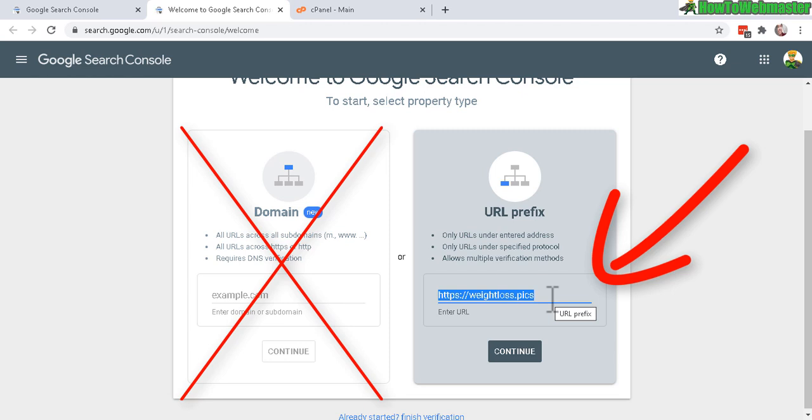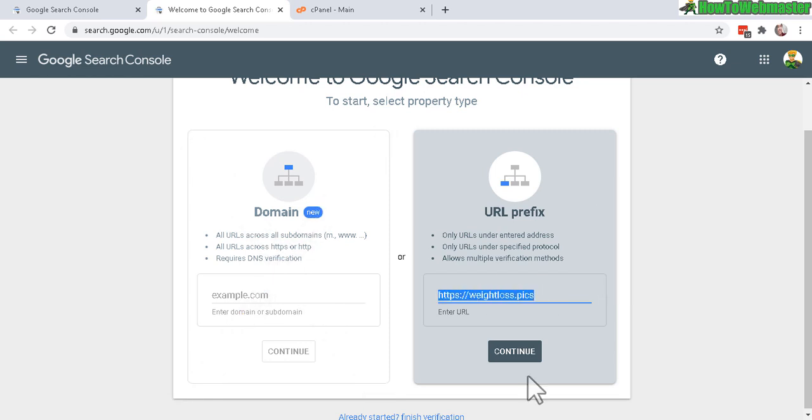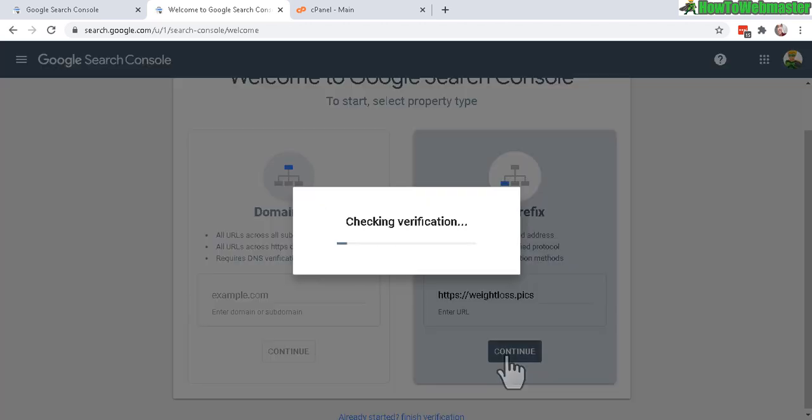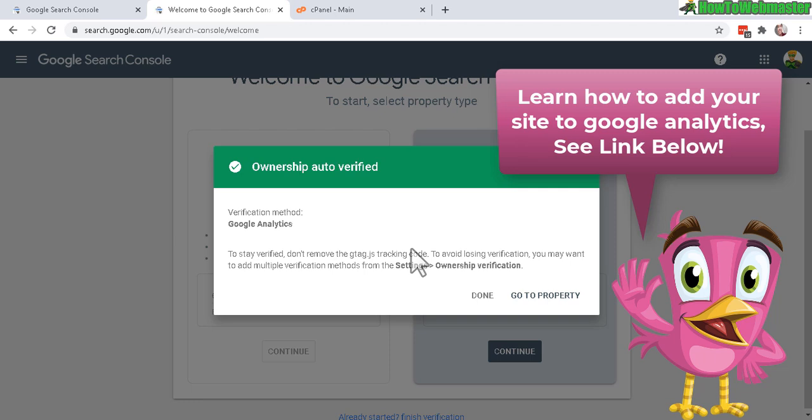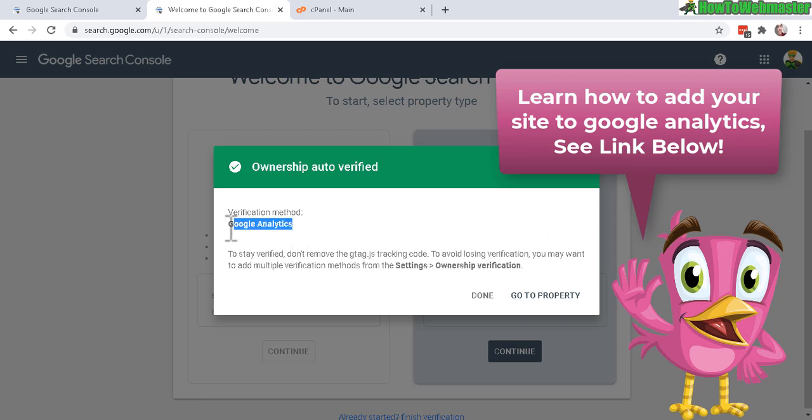That's it right there. Continue and it'll do is checking verification. Okay, so in this case, if you already log in to your Google Analytics account and you already added Google Analytics to your website, it'll automatically verify your website and add it to Google Search Console. That's good.